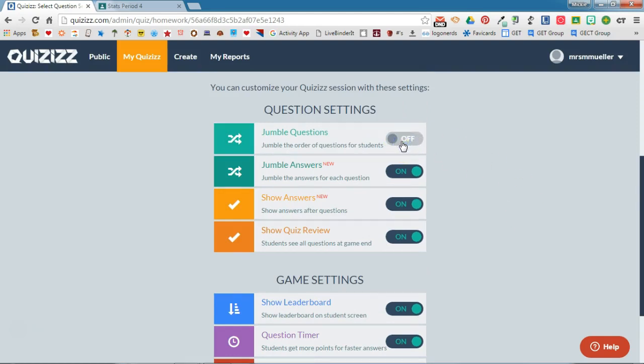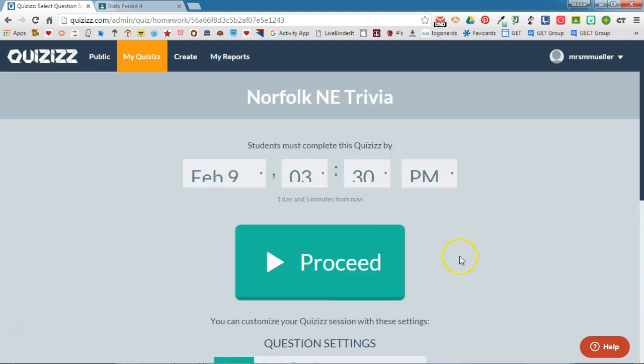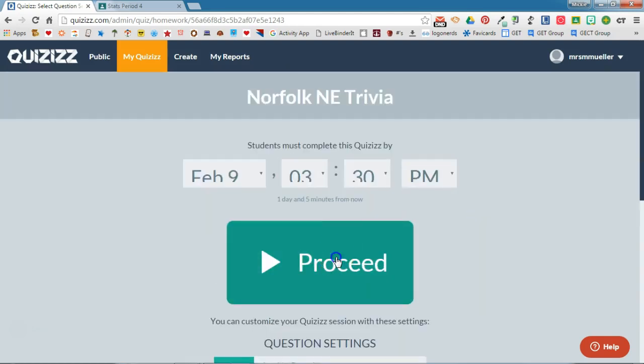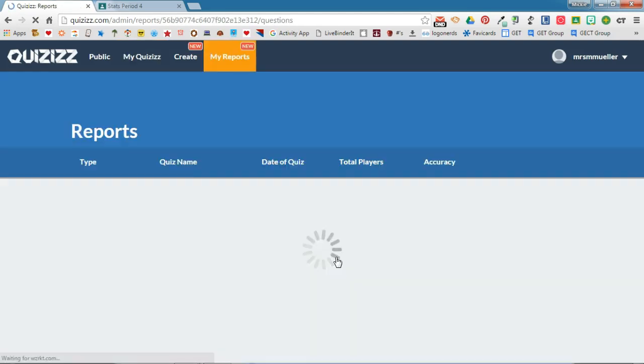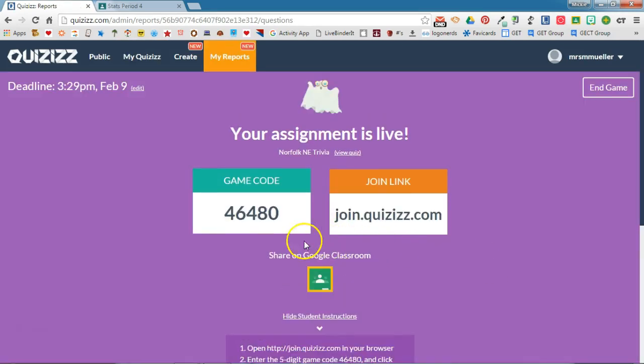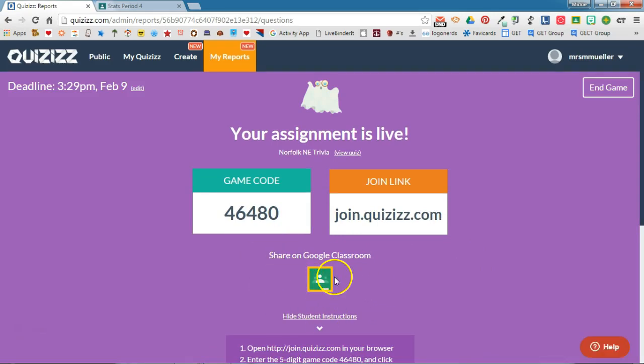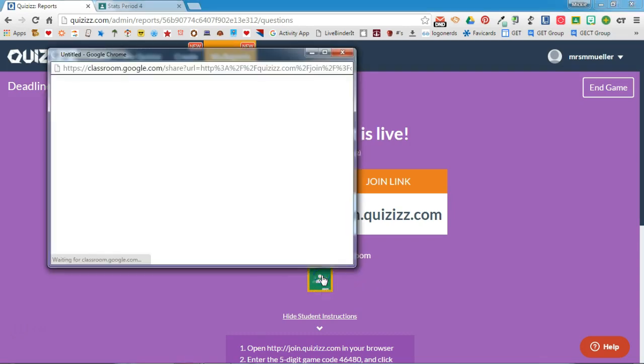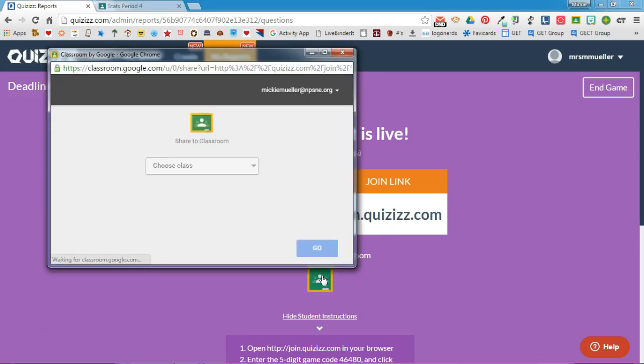When you're ready, you'll click proceed. Then you'll see an option right here in the middle to share on Google Classroom. We'll go ahead and click on that. If this is the first time that you're doing this, it may ask you to connect your Google Classroom account to your Quizizz account. Go ahead and follow the steps to accept these prompts.